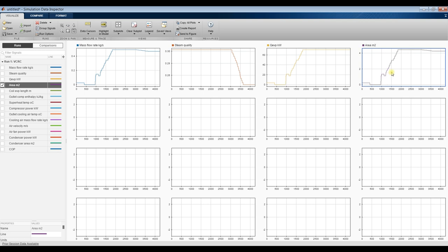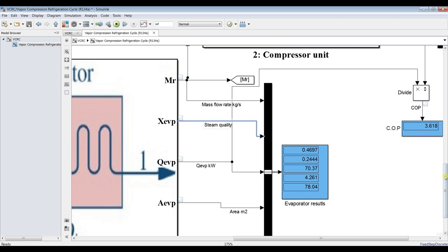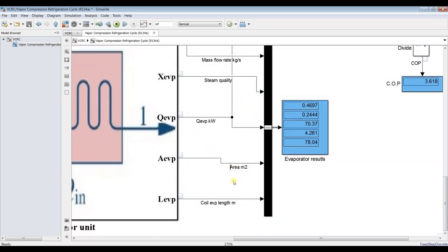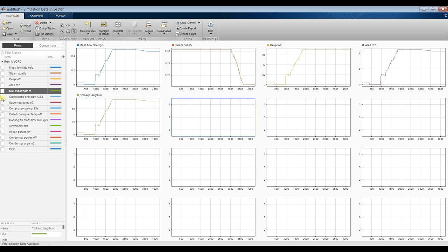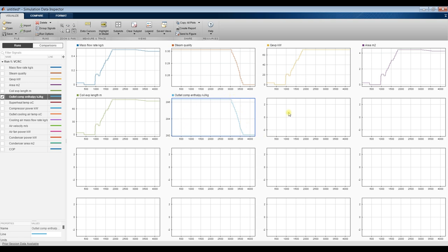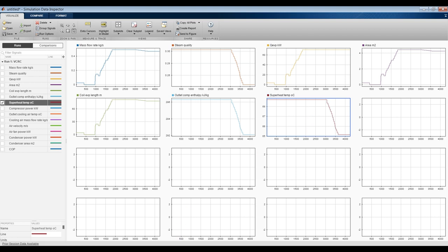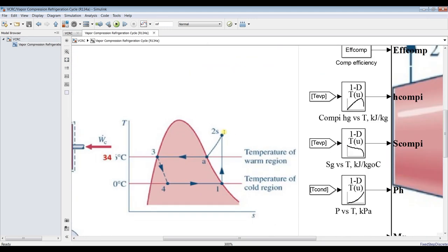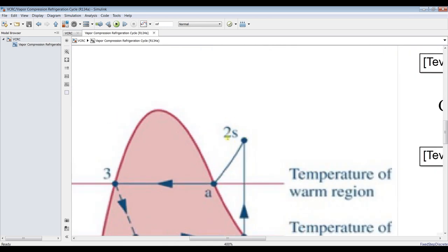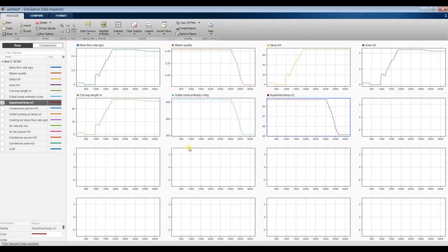This is the evaporator power and the evaporator coil length, changing as expected. The outlet compressor enthalpy is decreasing — the superheat temperature corresponds to point number two on the cycle. Since we have compressor efficiency defined, this is the actual point, not the isentropic point, and we can also see compressor power.